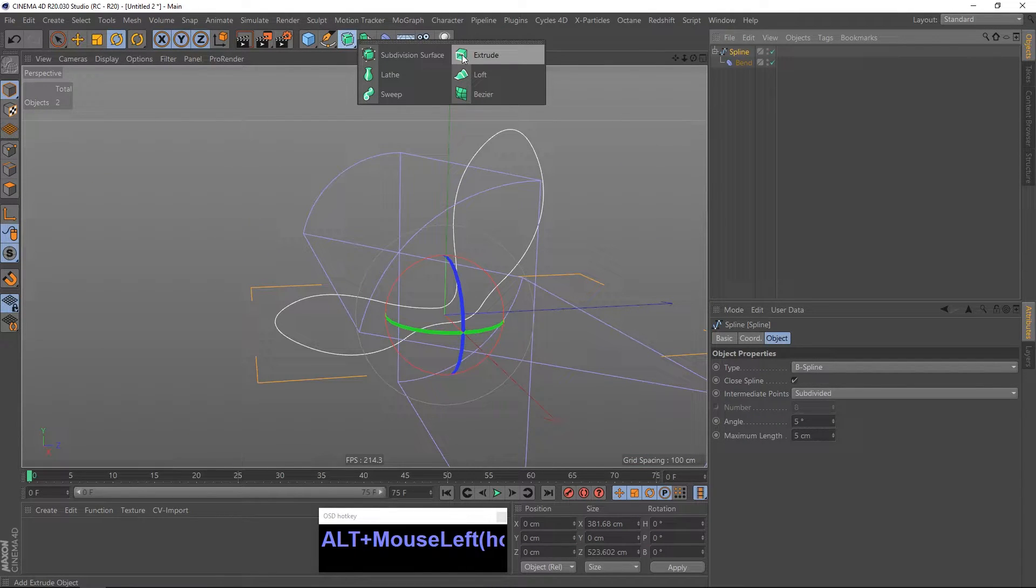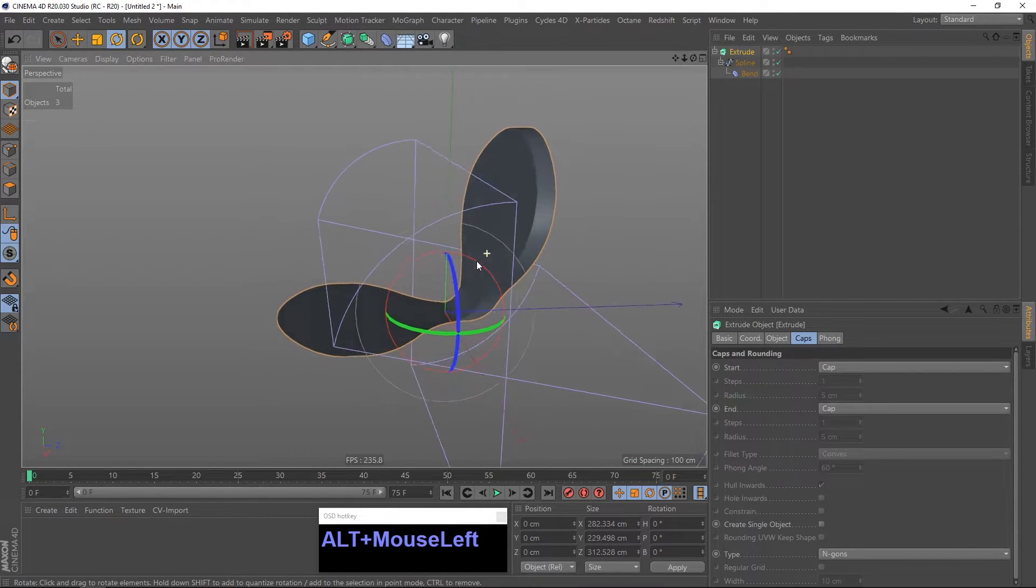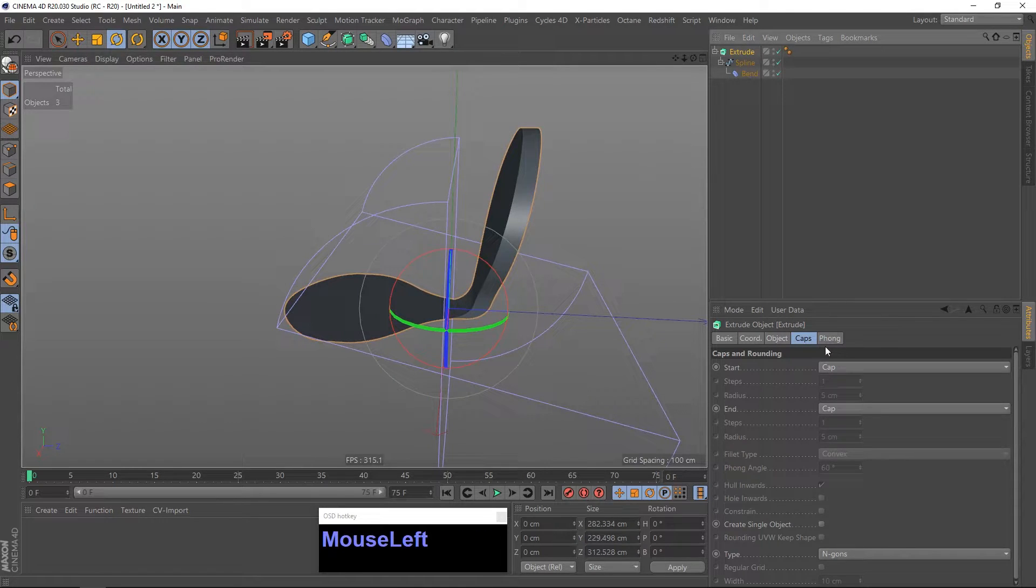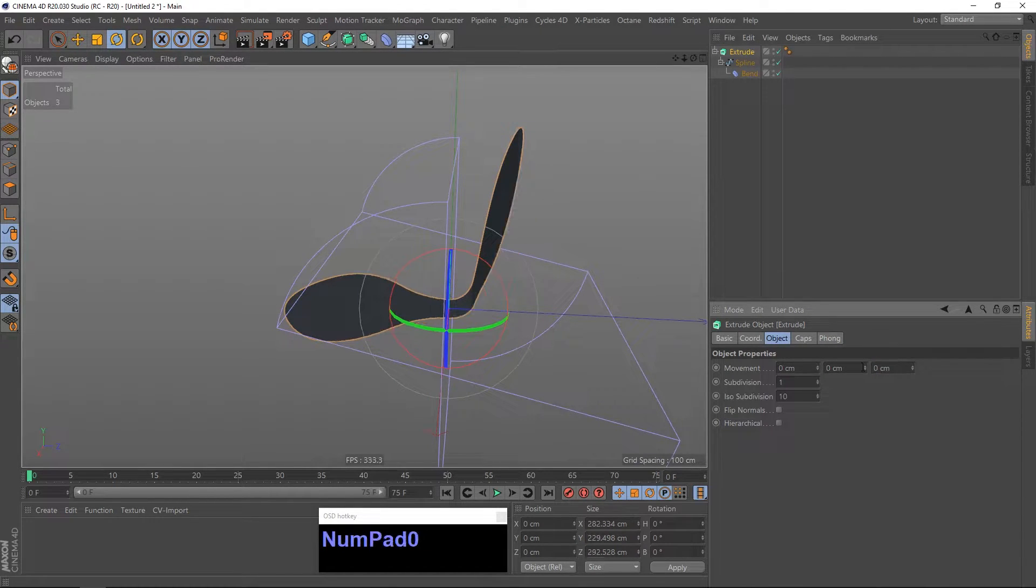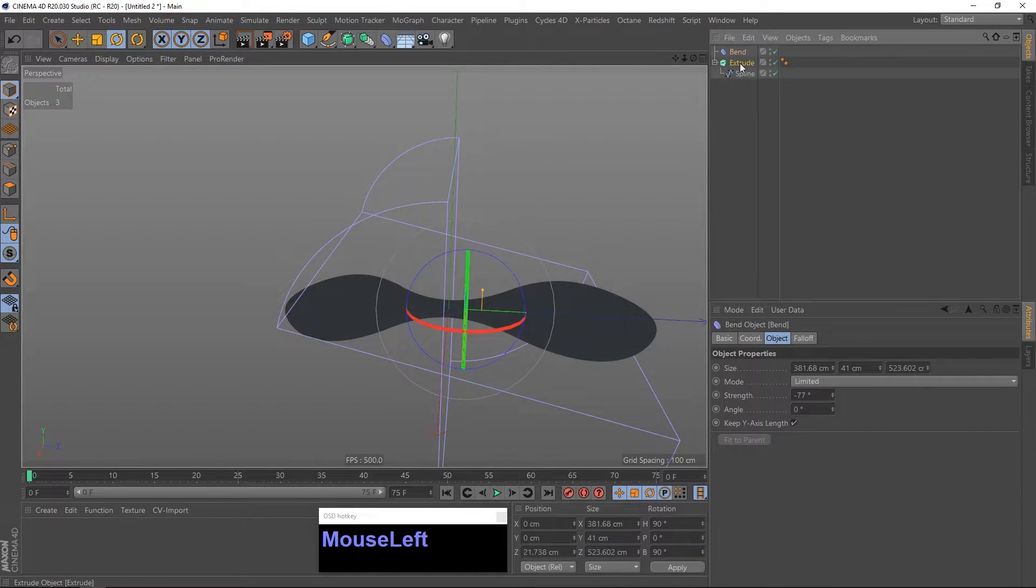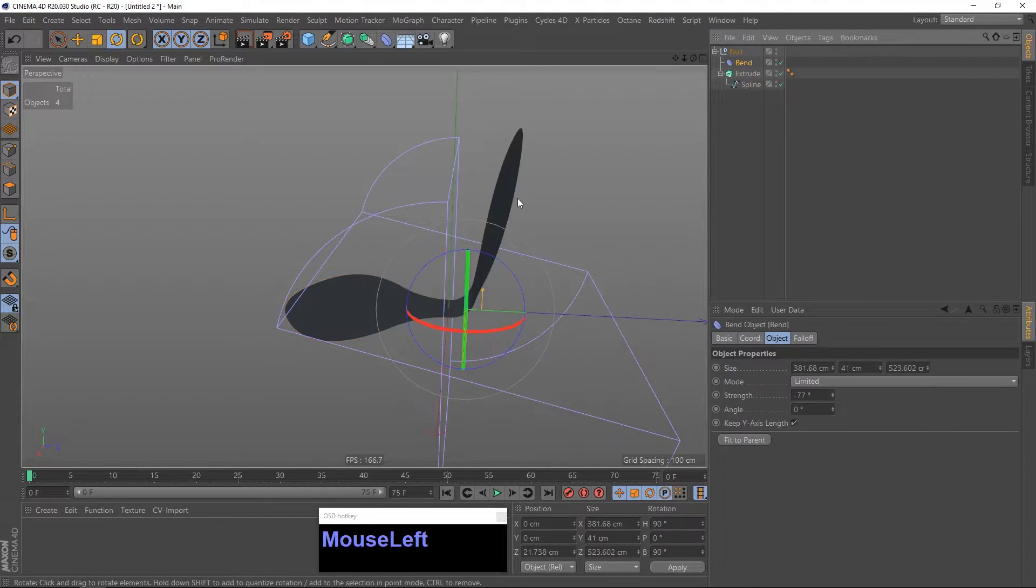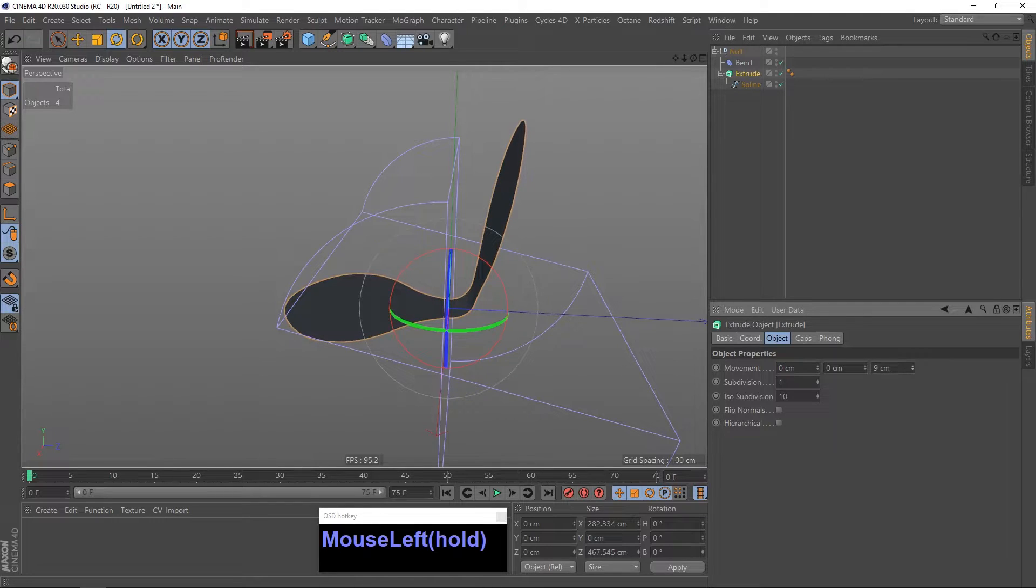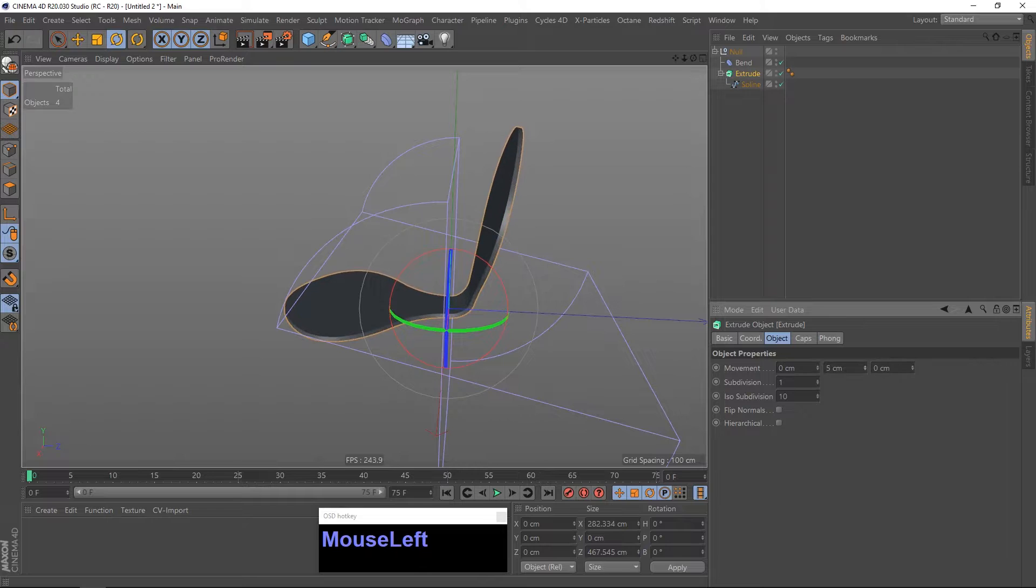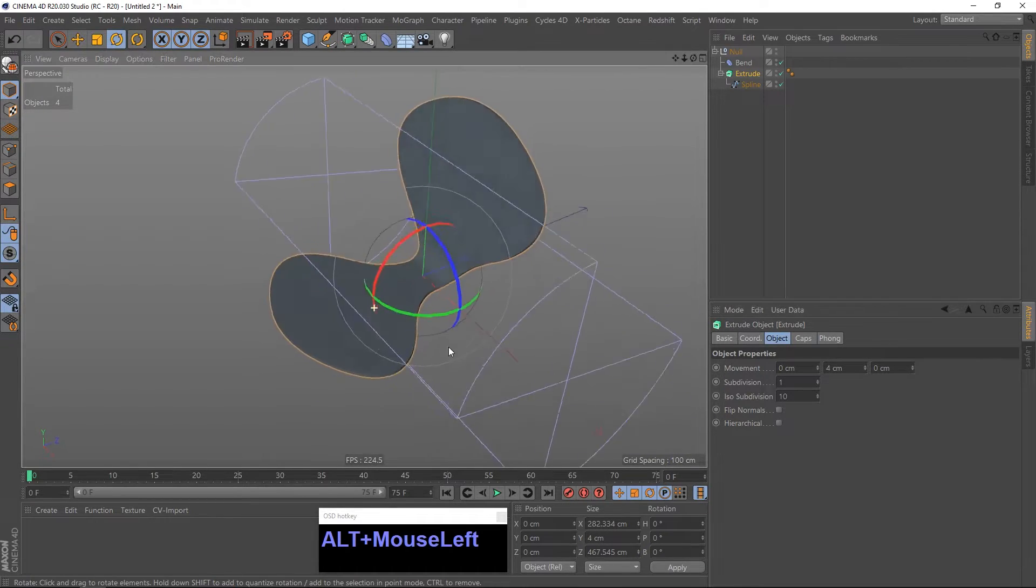Next step is to add some thickness by hitting the extrude. And as you can see it is kind of wrong because the bend modifier is only affecting the spline. I have to put the bend modifier out of it and group the extrude and put the bend into the null. And now if I add some thickness, that is the wrong one. Yeah, this is correct now. You can see everything looks good.